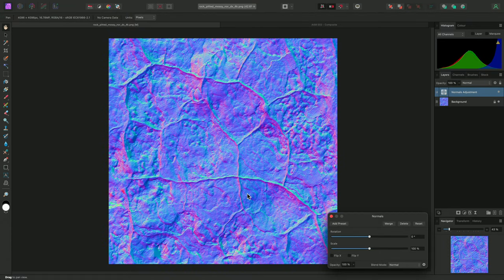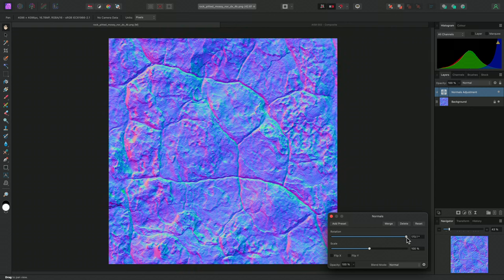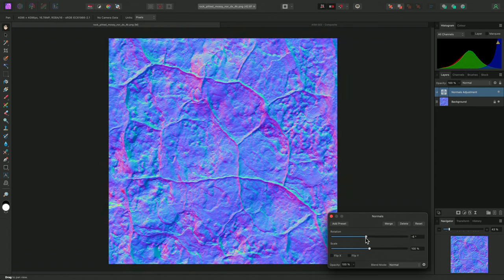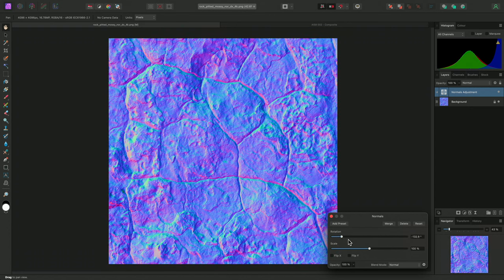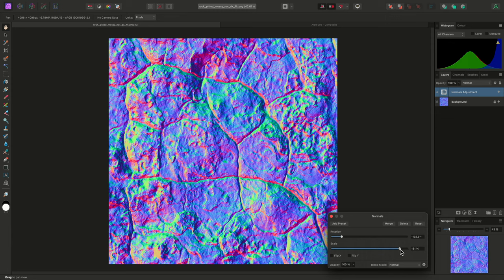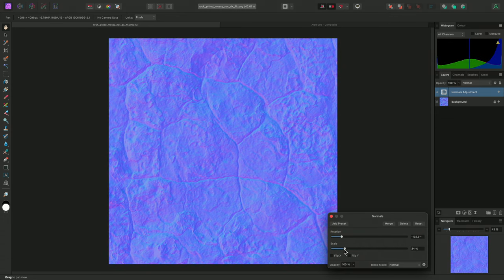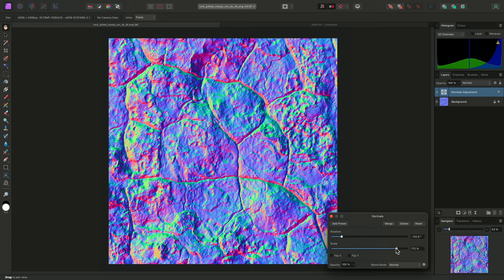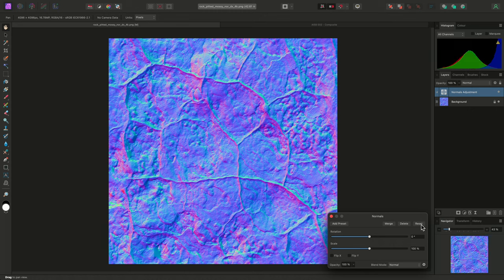The Normals dialog is very straightforward. Rotation can be used to modify the angle of the Normal Map, and Scale can be used to increase or decrease the detail and intensity of the Normal Map data. Resetting to the default values can be achieved just by clicking the Reset button here.